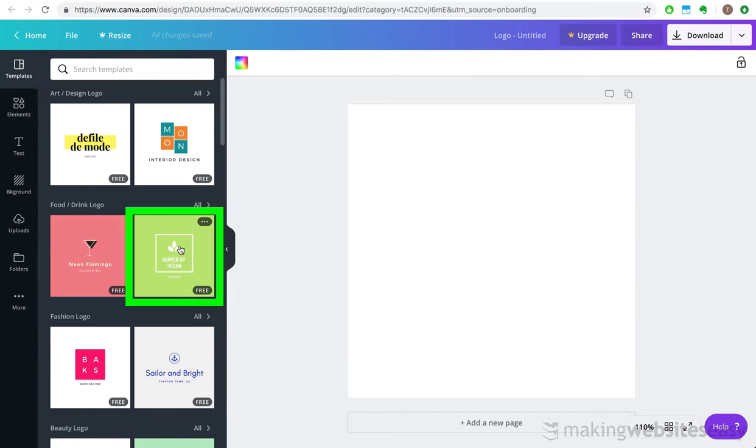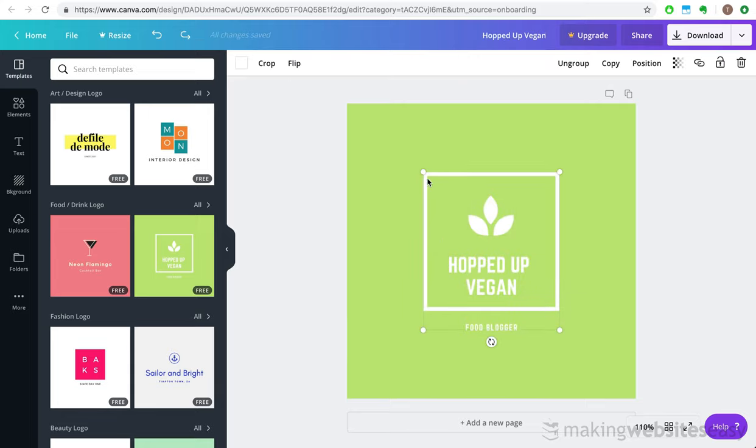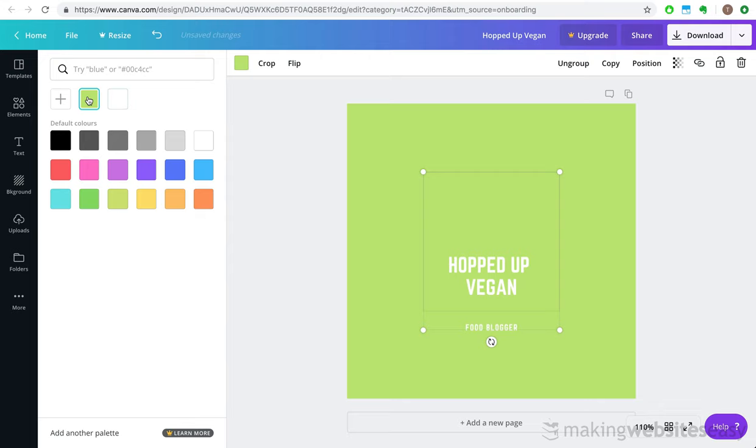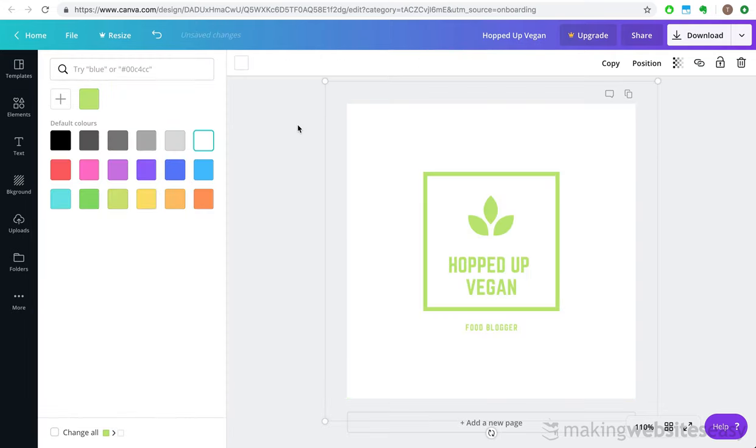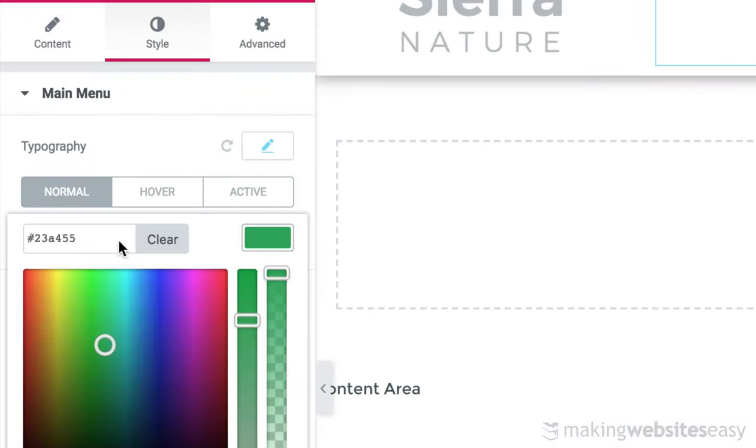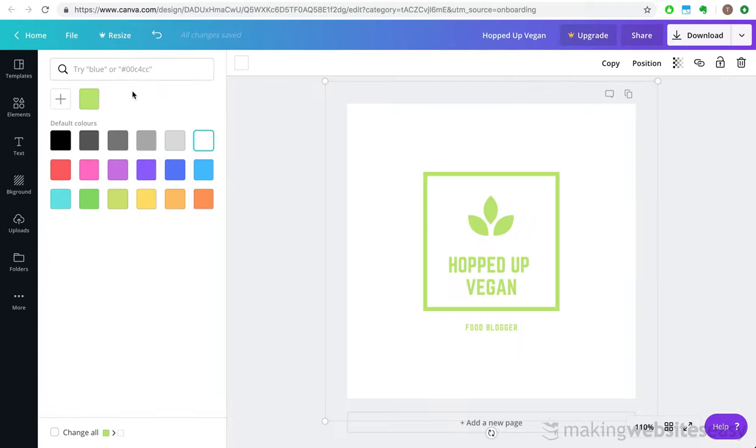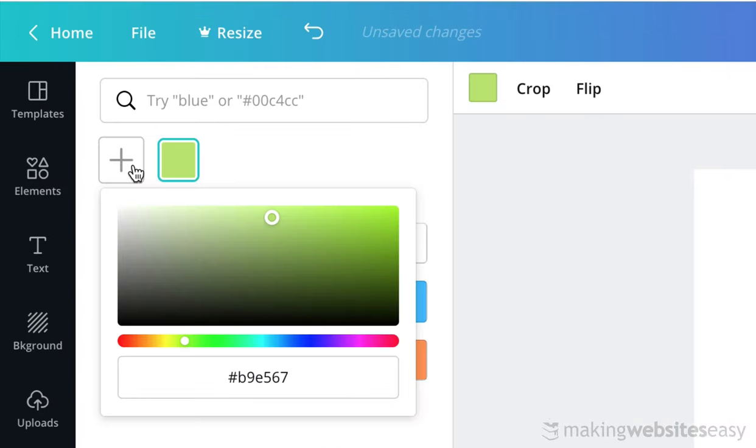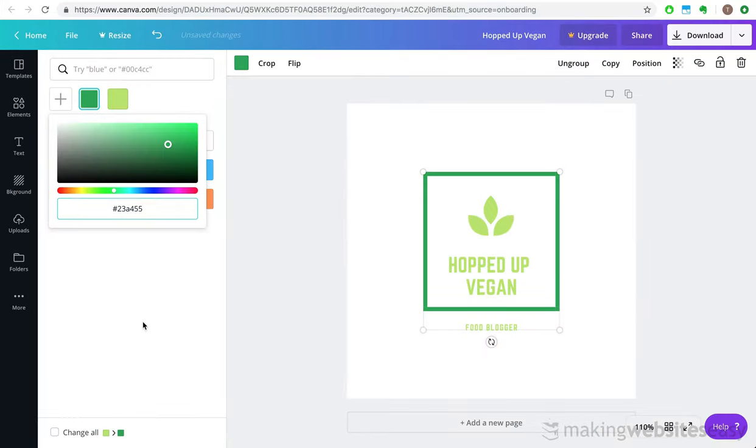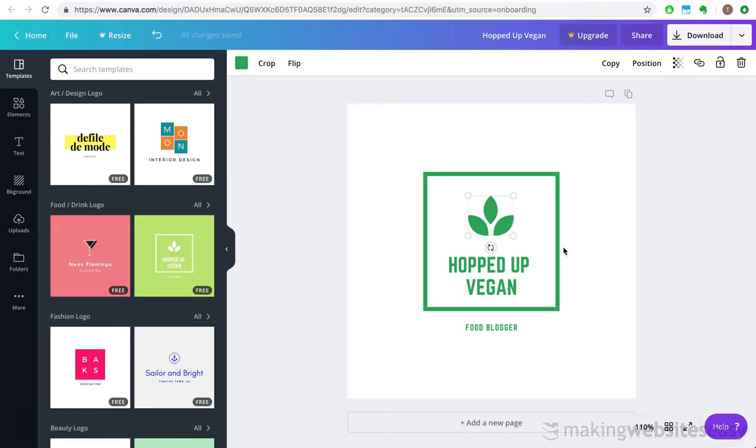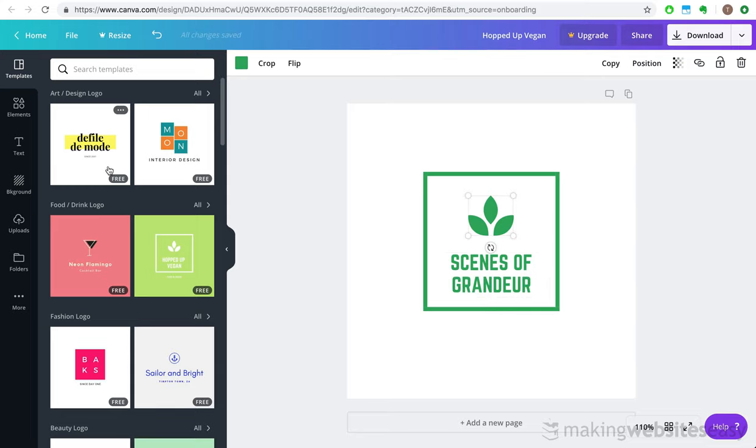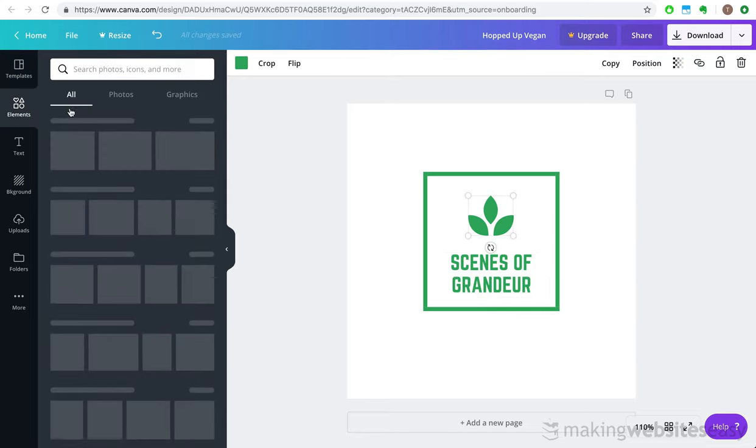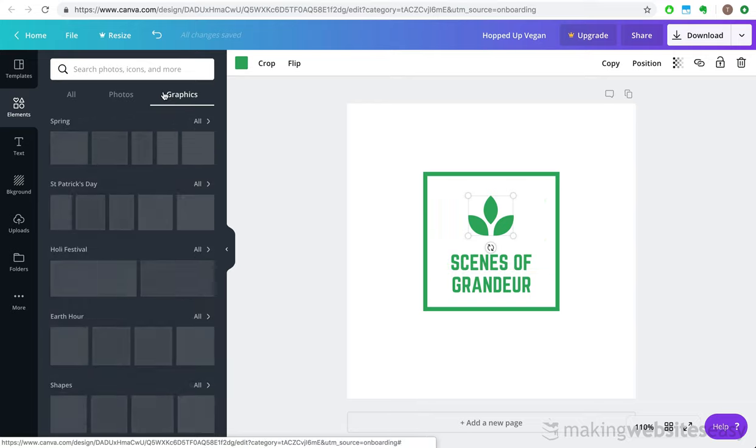With the free version of Canva, I can create an awesome logo in no time at all. Canva provides lots of free templates that we can use as a starting point. I kind of like this one. Let's drag and drop it on our blank canvas. Because the background color of our header is white, I'd like to invert these colors so that the graphic in the middle is green and the background is white. Next, I'd like to use the same green color that we used for the menu items on the website. I'm going to go ahead and copy it and go back to Canva and use it as the color for my logo.